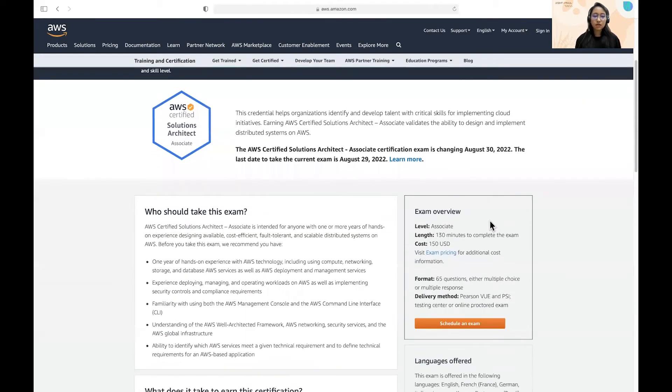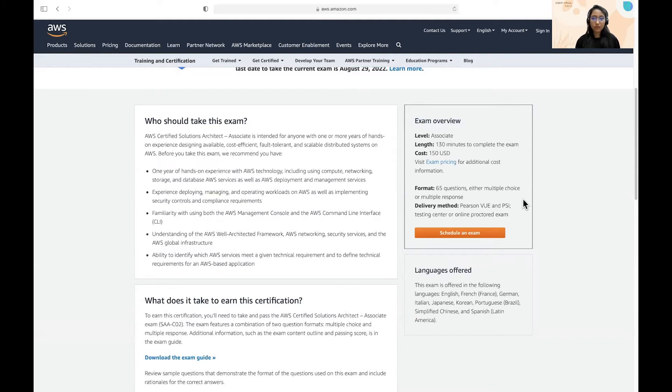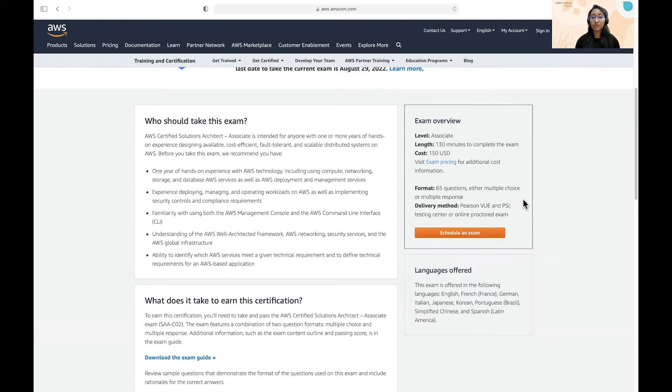Next is who should take this exam. This exam, I would suggest for anyone who has one or more years of AWS experience, then surely you should go for this exam to at least validate your skills. And it helps the organizations to identify those candidates and reach out to them.